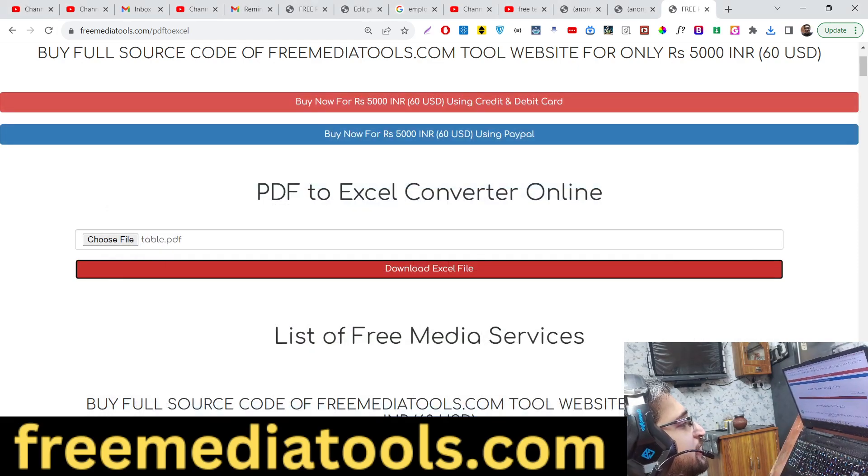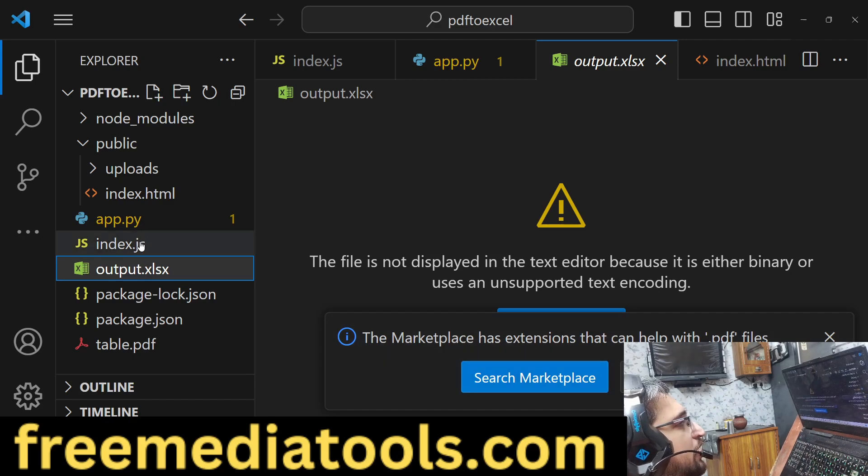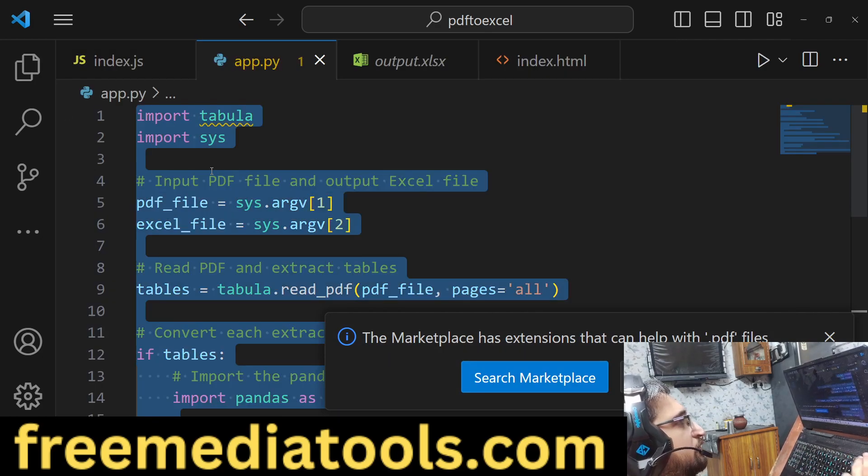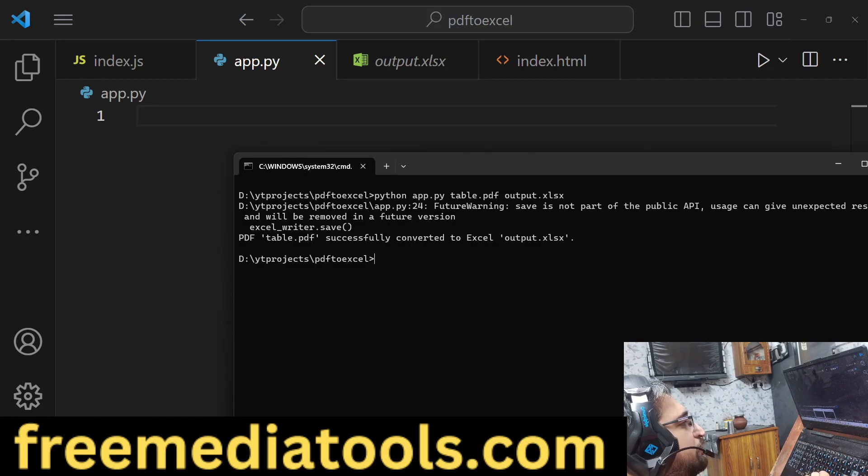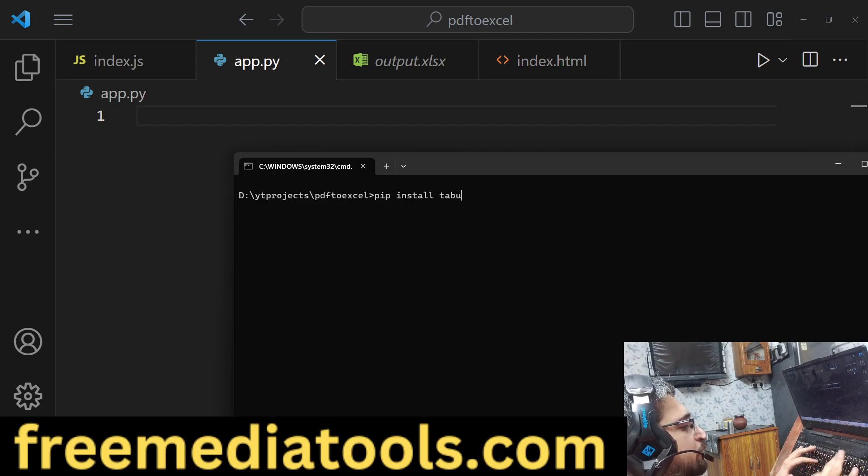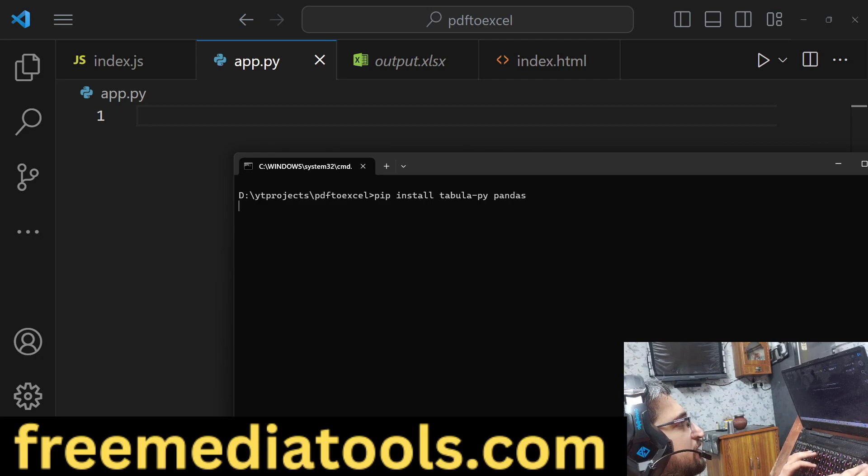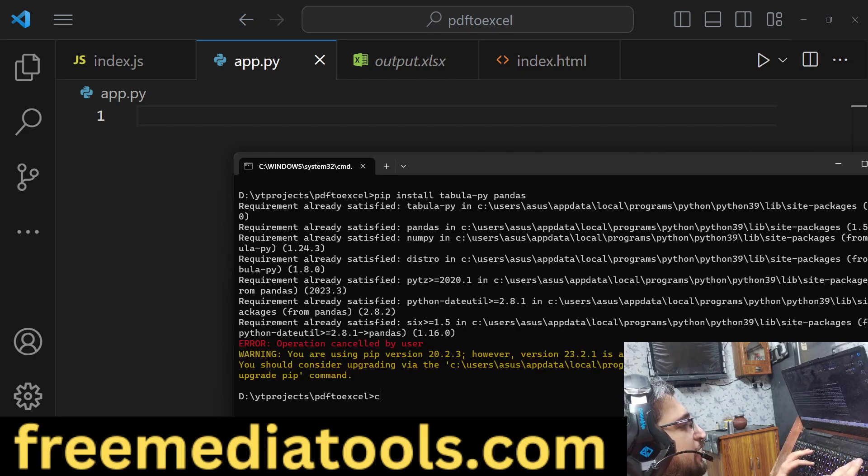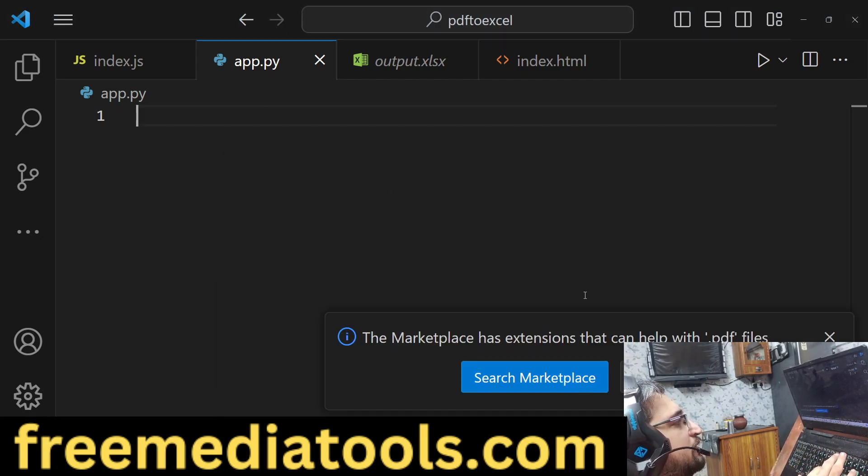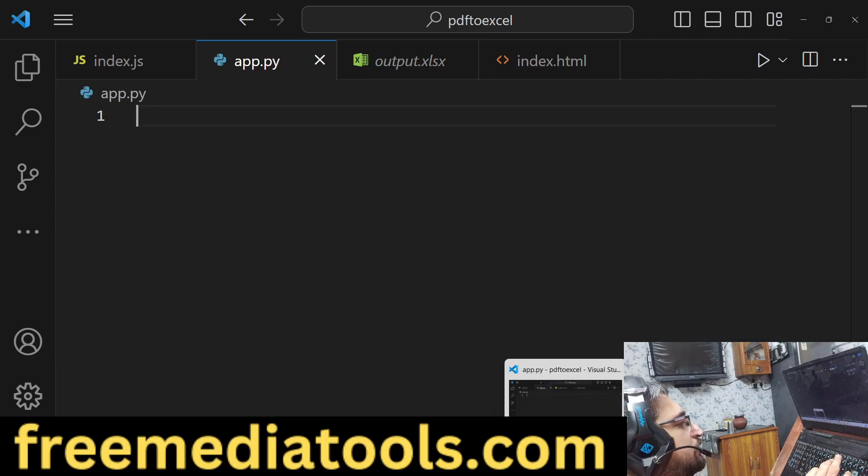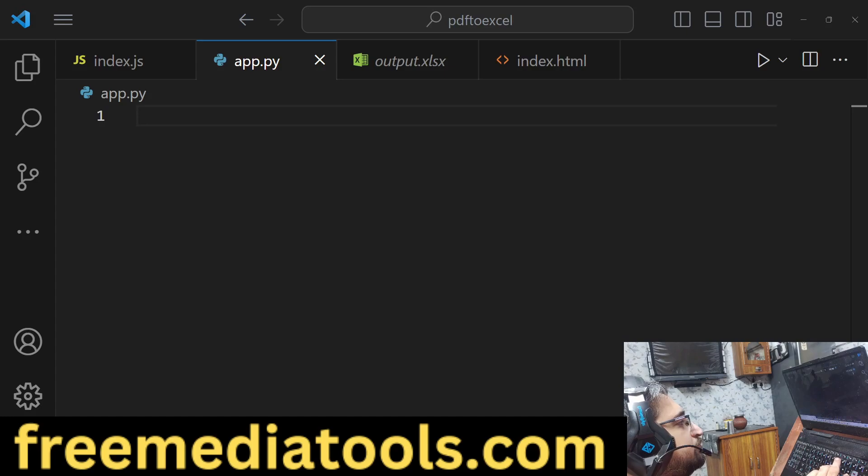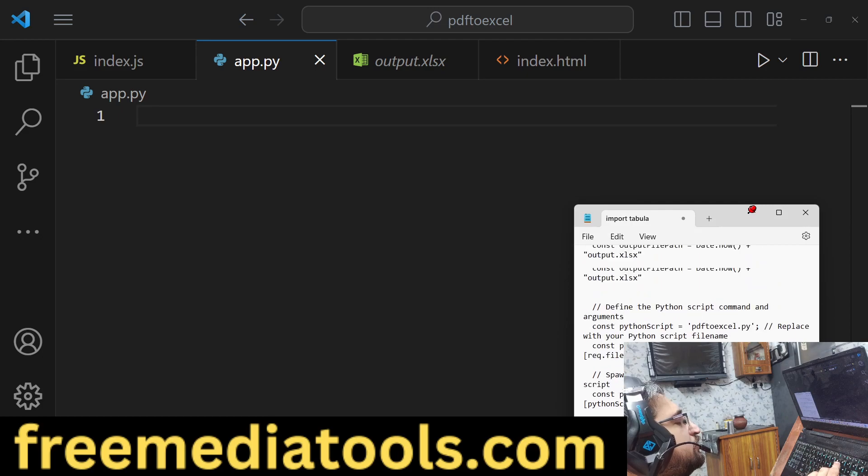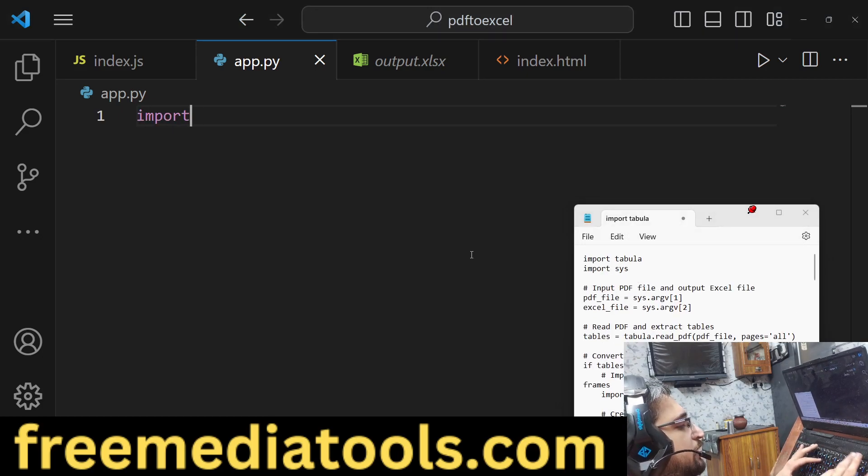You will see that all the tables, if any tables are there, it will extract and convert to Excel file. So this is a link you can try out the live demo. Now let me write the Python script. For doing this, you need to first install some packages: pip install tabula-py and also we need to install the pandas package. These two packages are required. I have already done that.